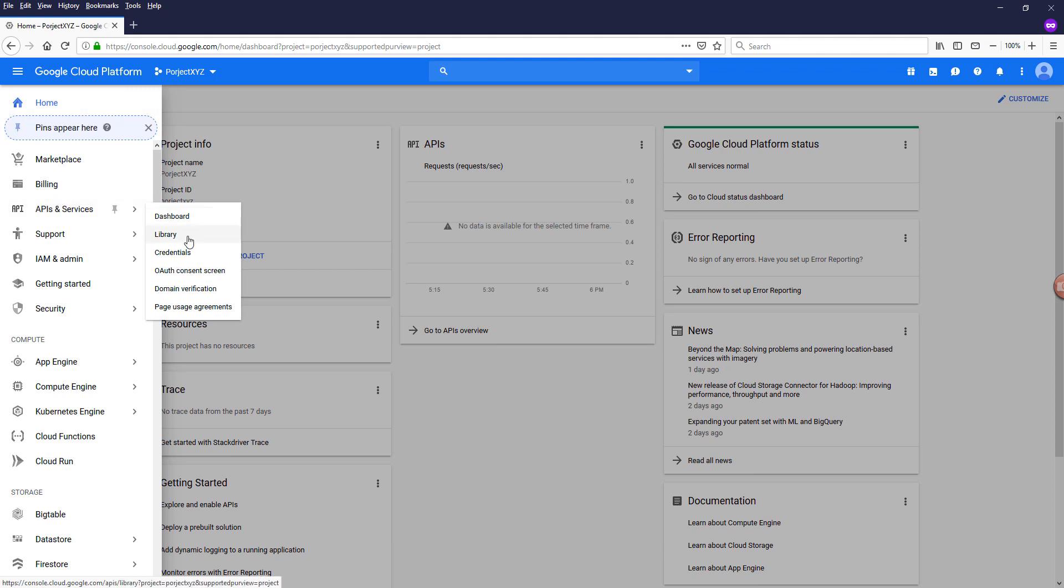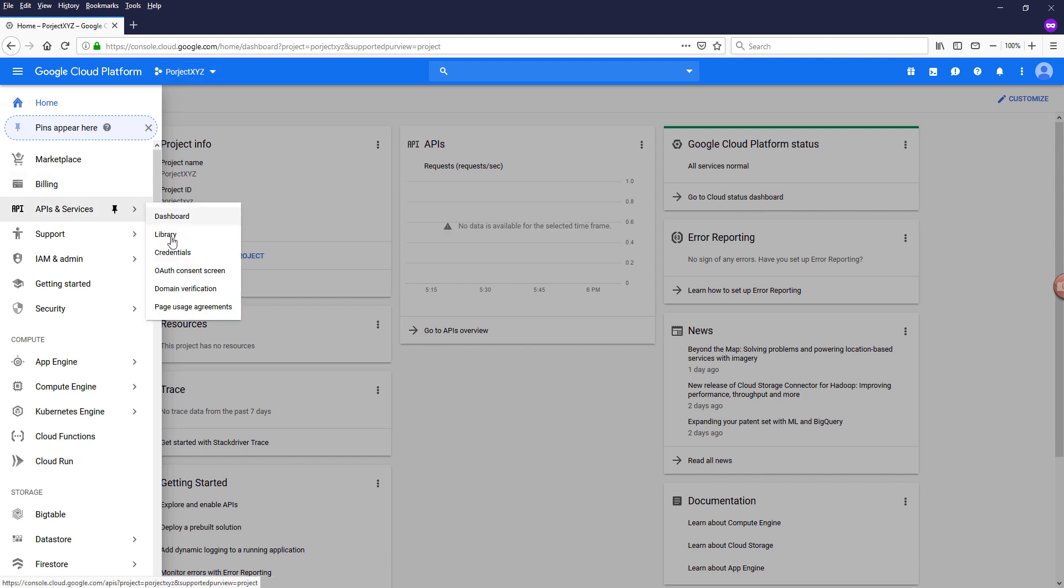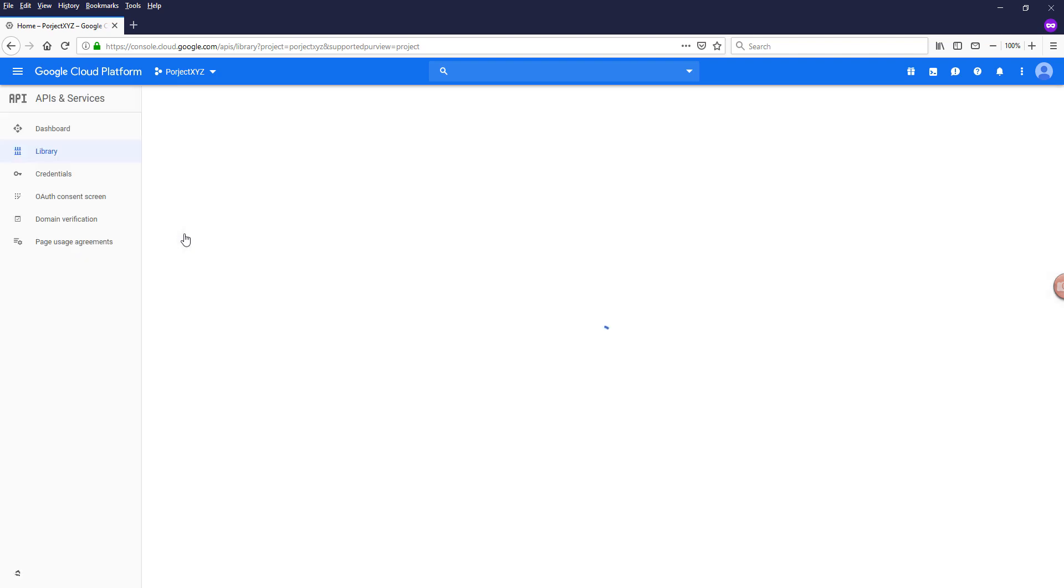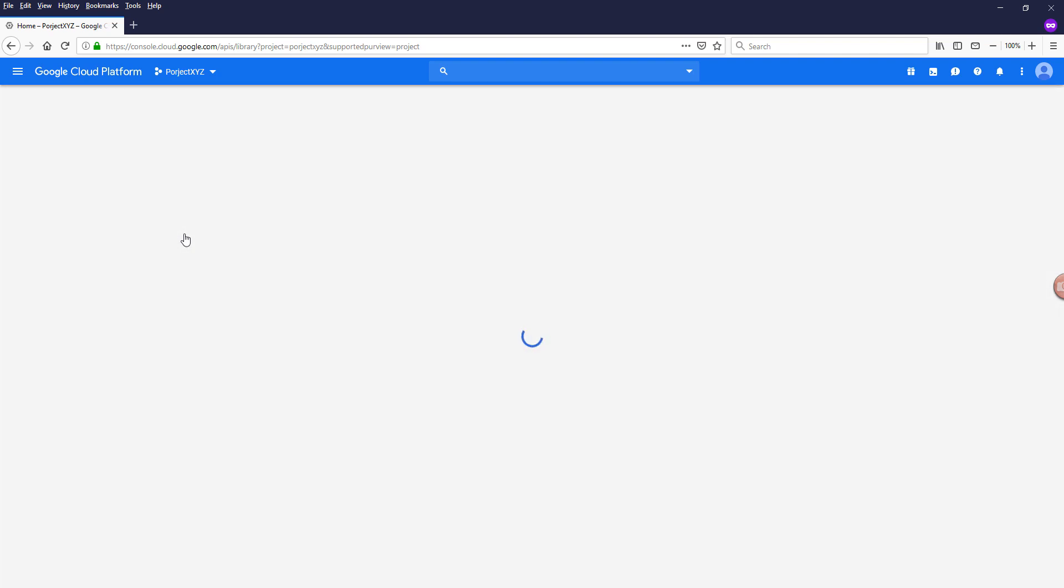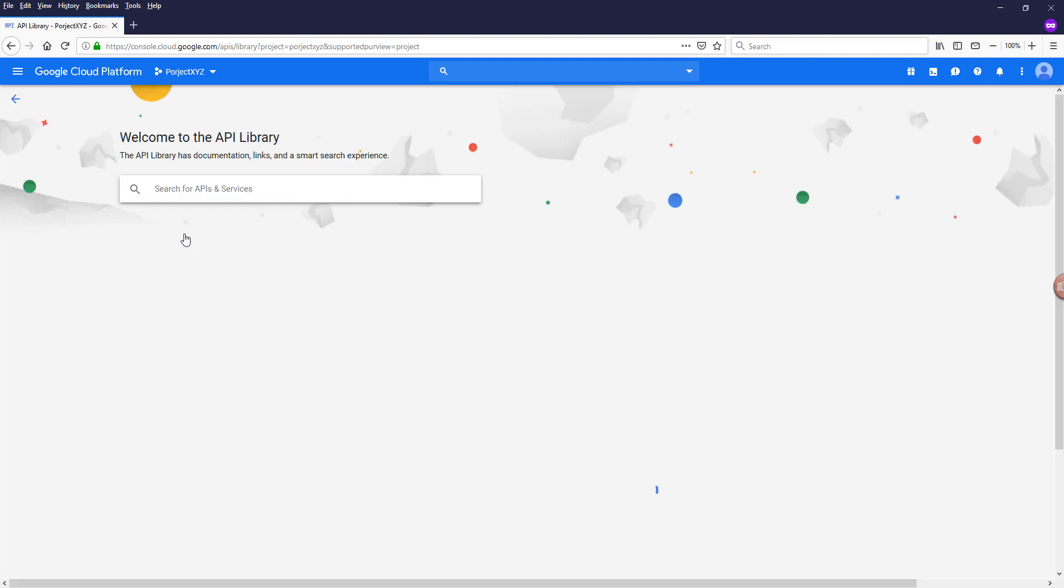And every time you need to use the API, you need to go to your project and go to the library and you want to enable the API service that you want to use within this project.